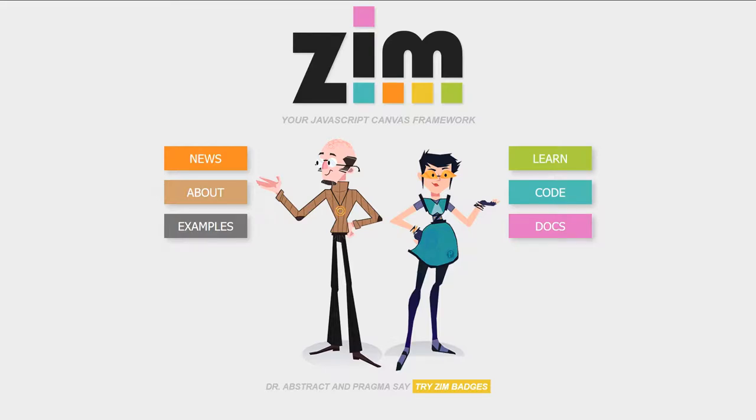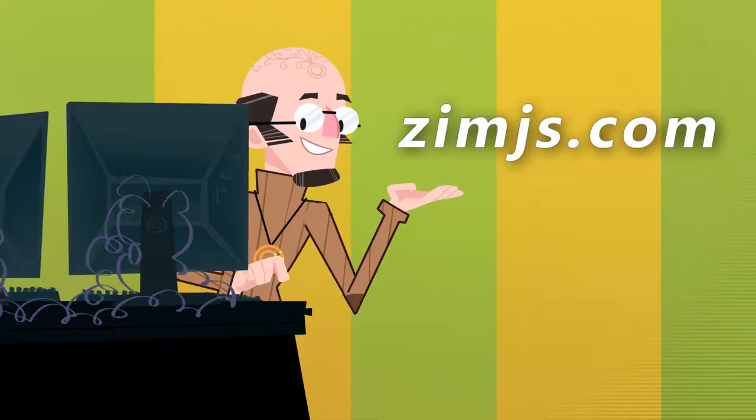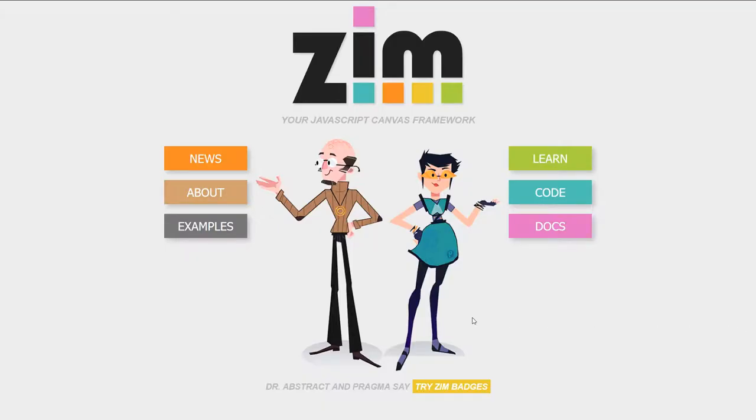Hello and welcome to the Zim JavaScript Canvas framework. We're going to show you some examples of Zim at zimjs.com and I'm Dr. Abstract. Let's go to the site now zimjs.com.